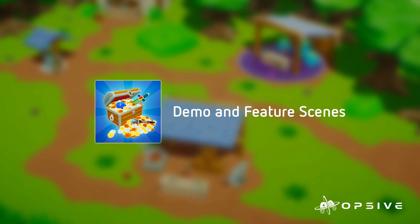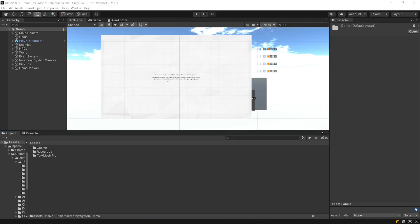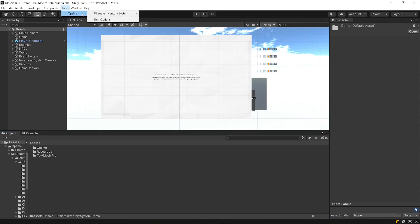Hi, this is Santiago from Opsiv. In this video, we will have a look at the demo scene for the Ultimate Inventory System. First of all, if you haven't done so yet, make sure to install TextMesh Pro and install the inputs.